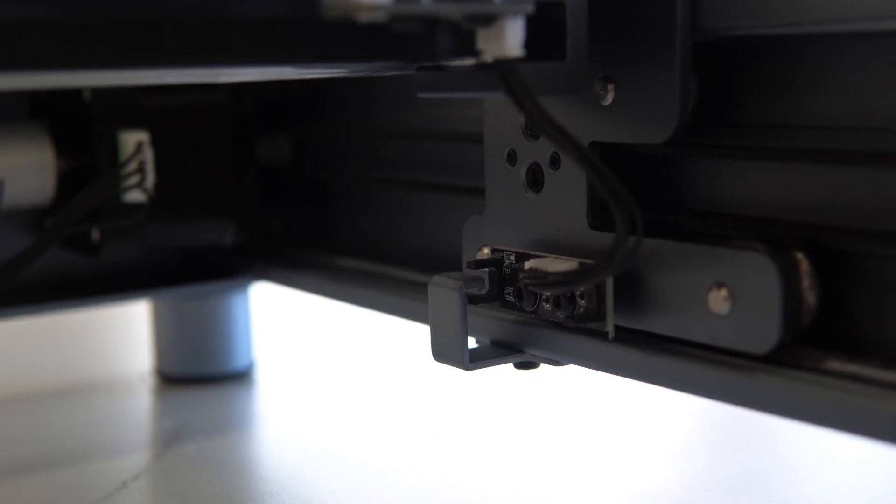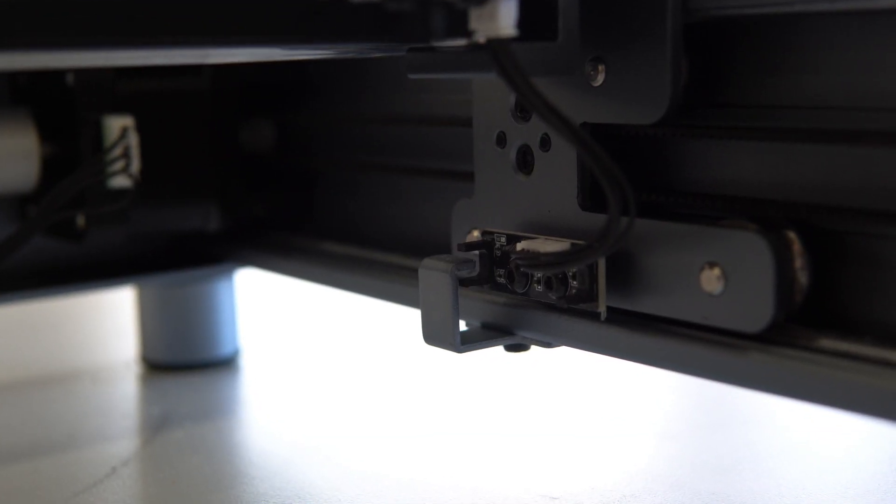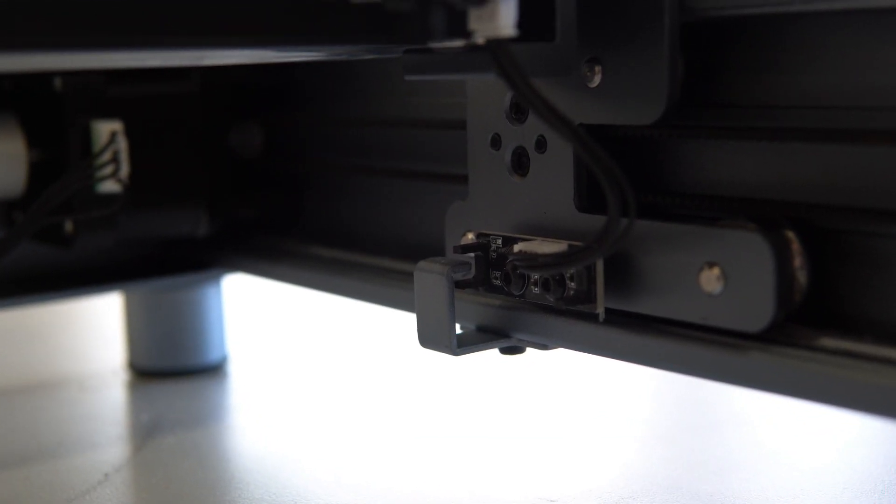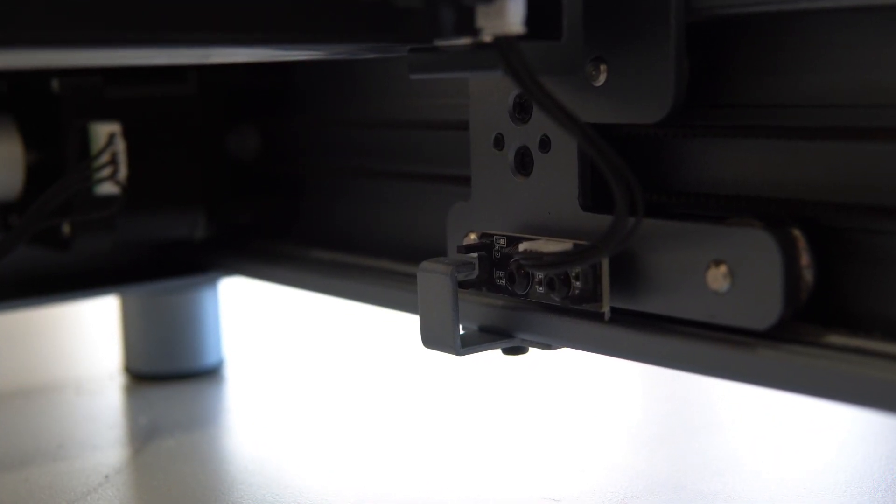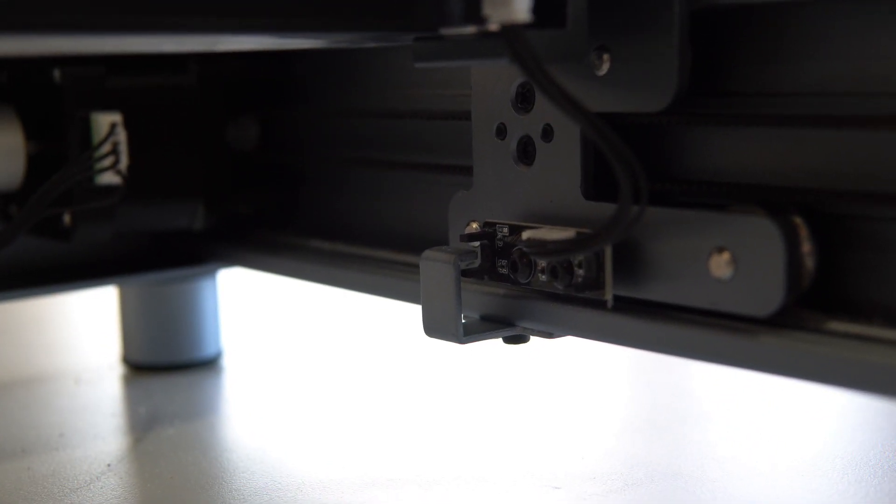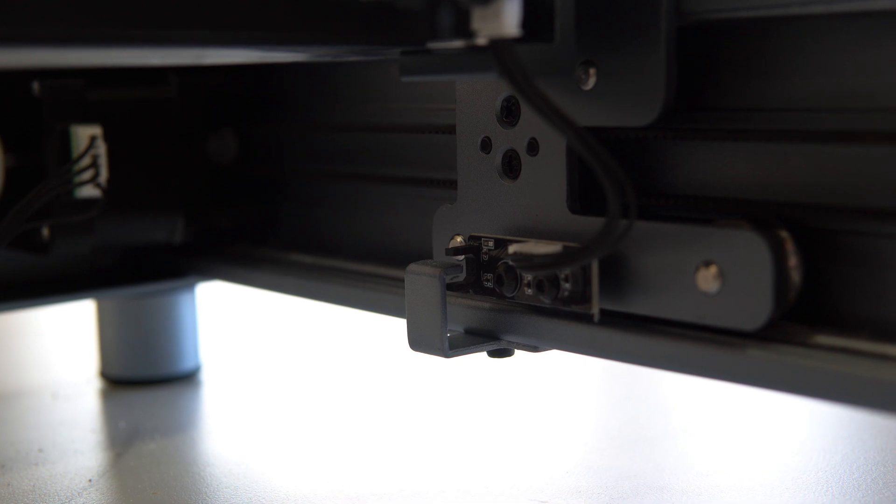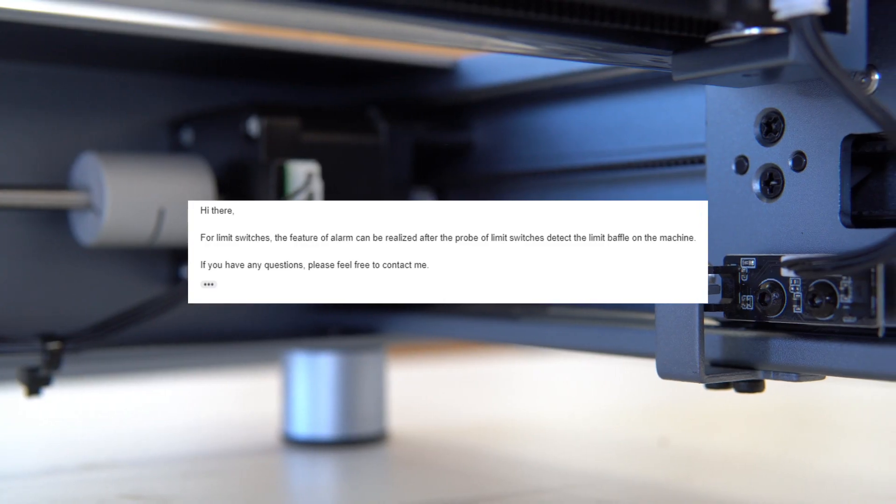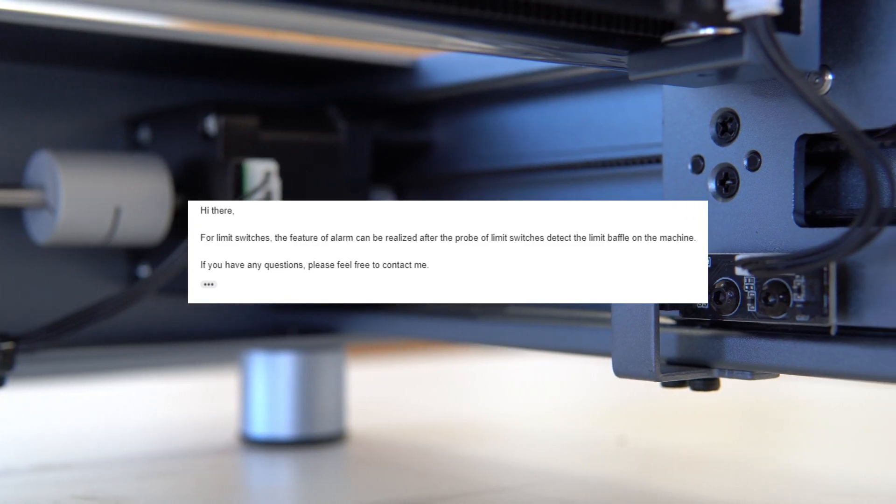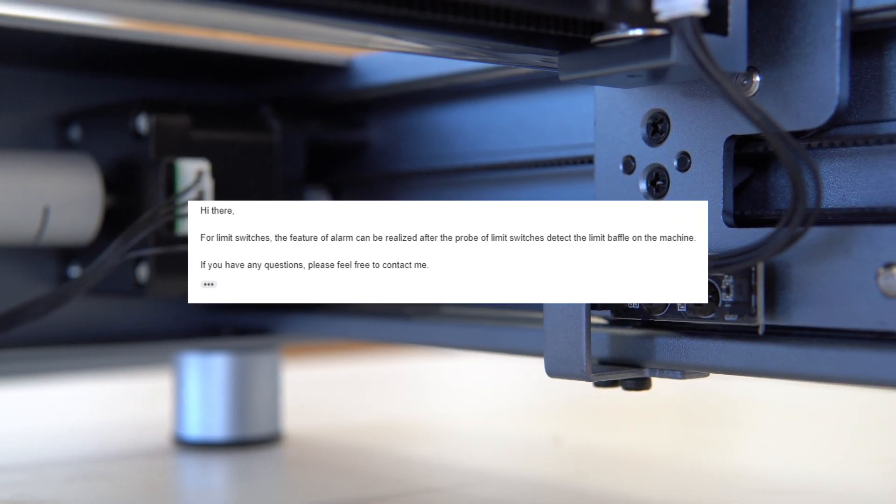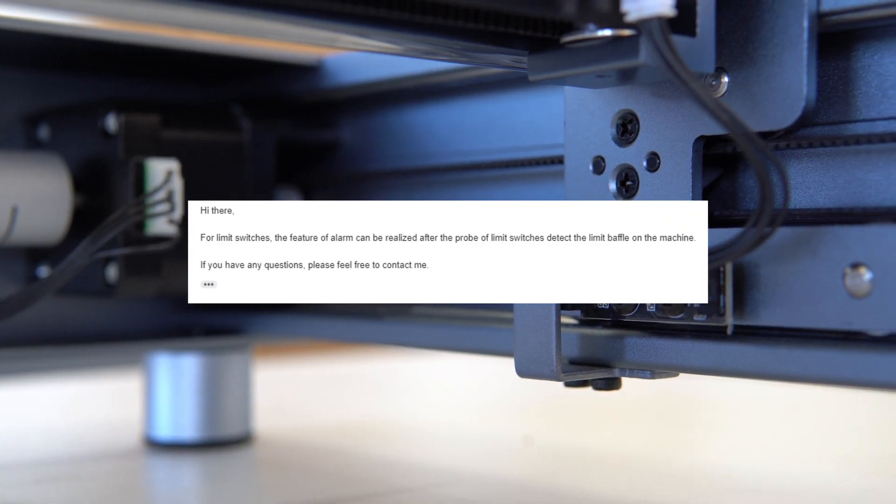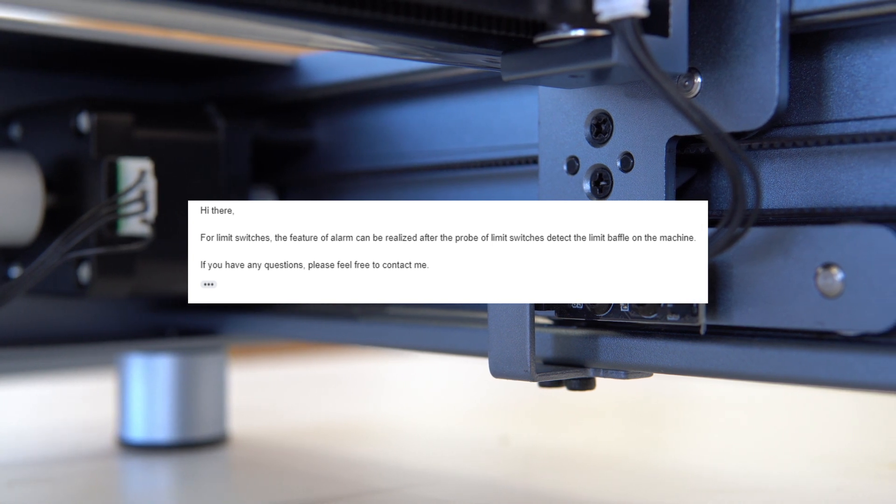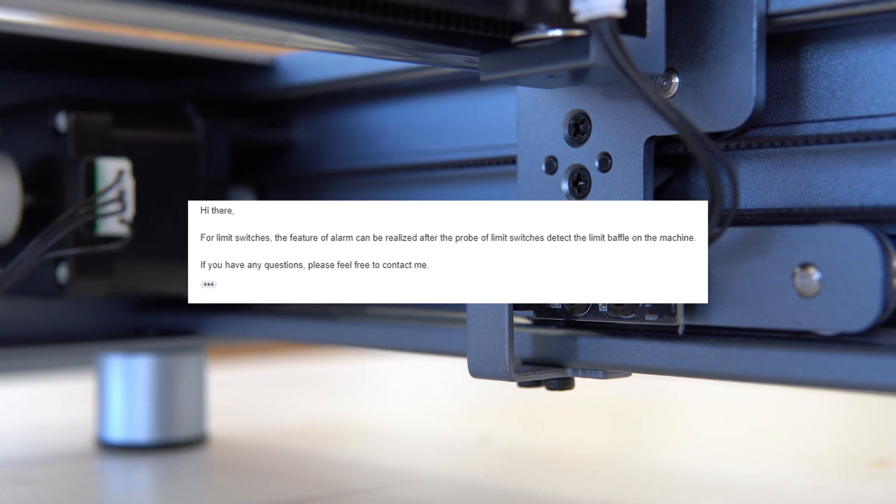Instead of using cheap limit switches, X-Tool decided to use these contactless limit switches and to be completely honest, I don't know exactly how they work. So I reached out and asked X-Tool. And apparently, when the probe on the limit switch detects the limit baffle on the machine, the alarm will trigger.